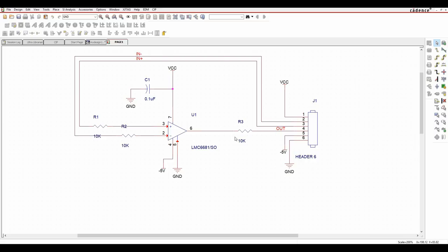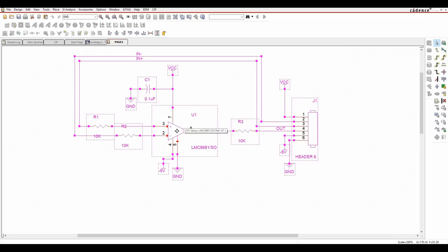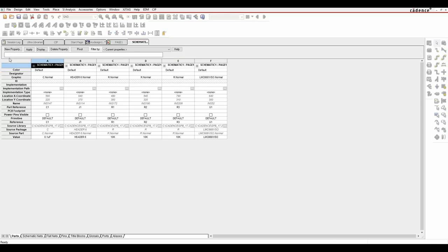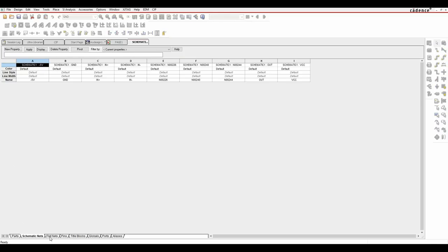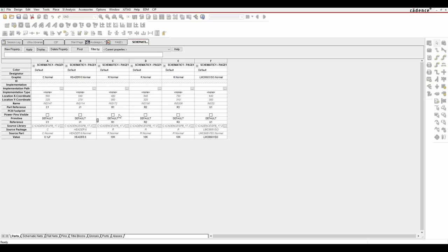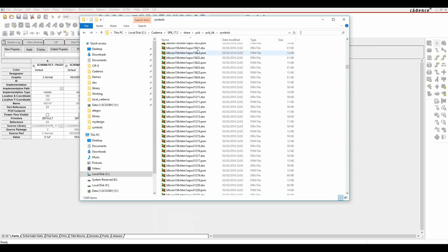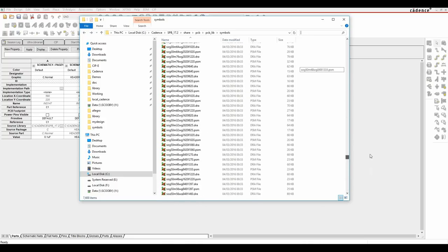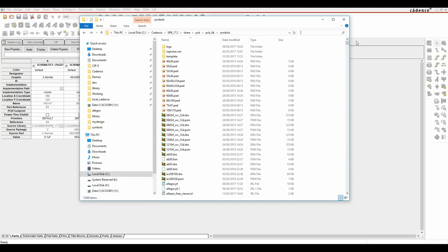Now I need to start looking at PCB footprints for these parts. Window-select everything, right-click any part, edit properties, and get the property editor. There are tabs along the bottom - I want the parts tab to look at PCB footprints. I need to apply a PCB footprint name. Some people use the IPC standard, some have directories of PCB footprints. Looking at the default Cadence location - C:\Cadence\17.2\share\pcb\pcb_lib\symbols - there's a list of all the PCB footprints provided as a starting point. People can also make their own using OrCAD Library Builder, or access free resources like Ultra Librarian or Snap EDA.